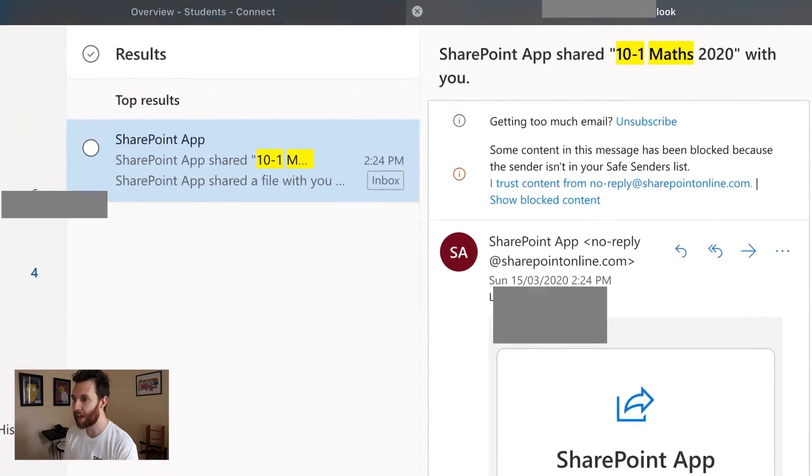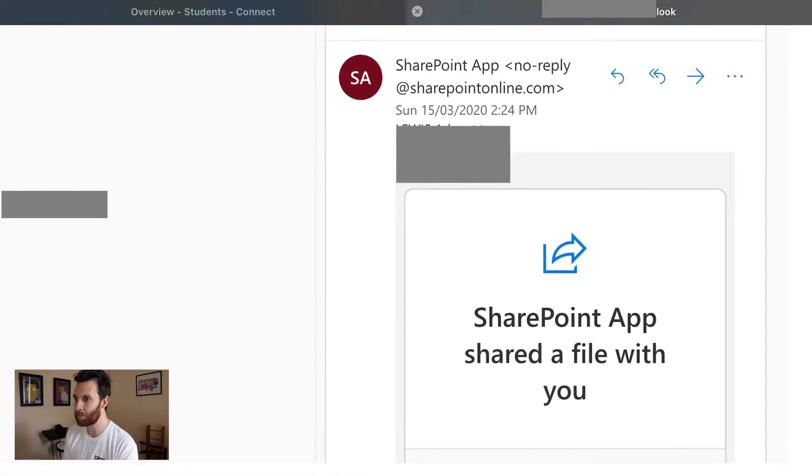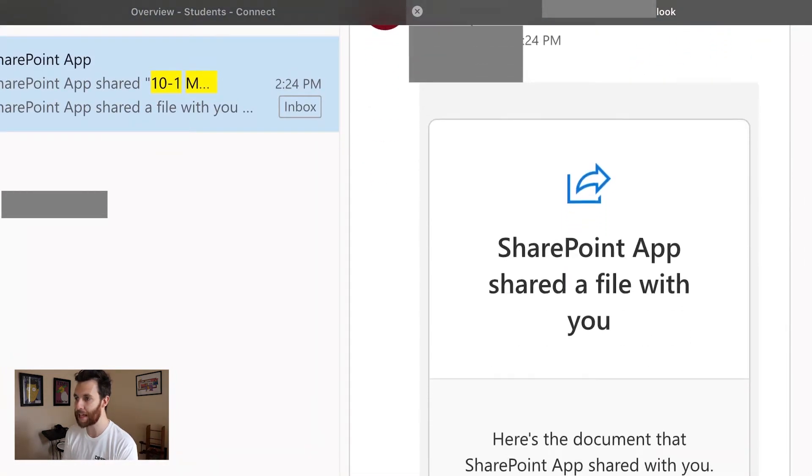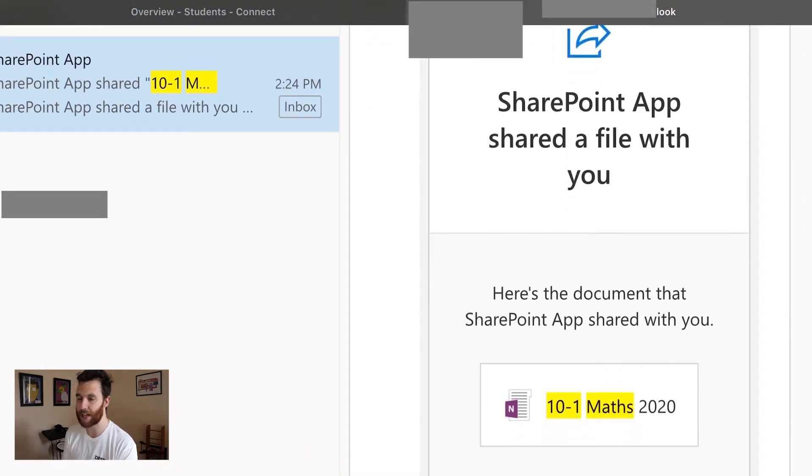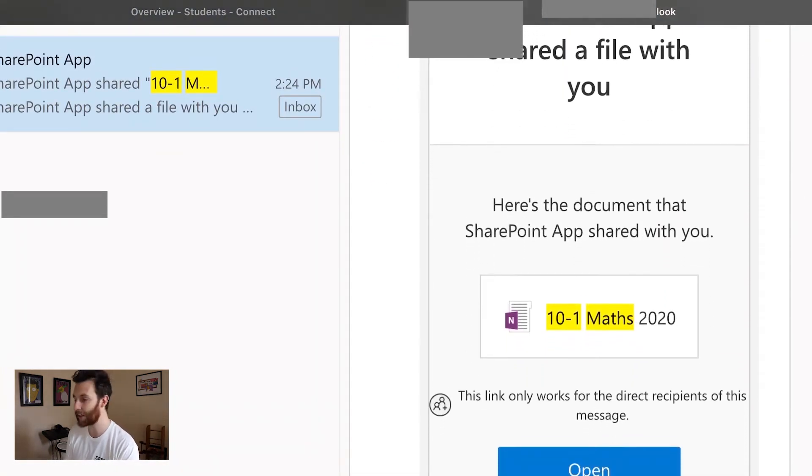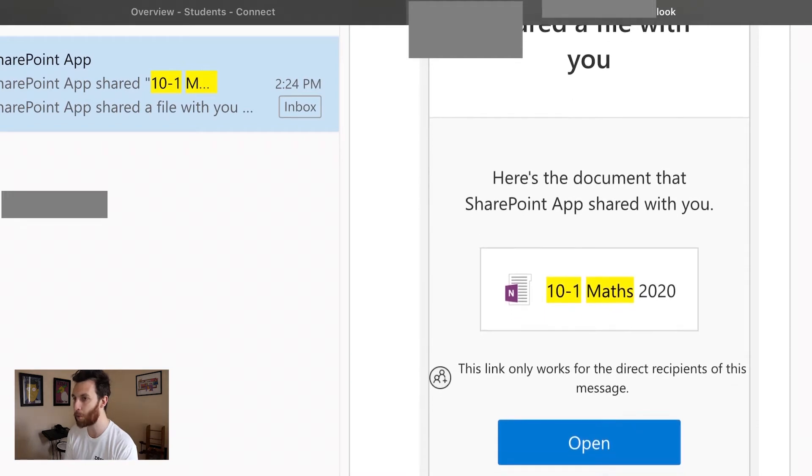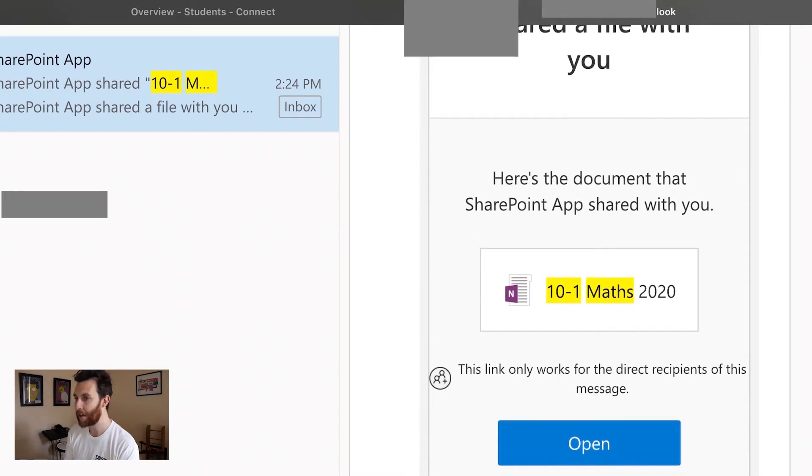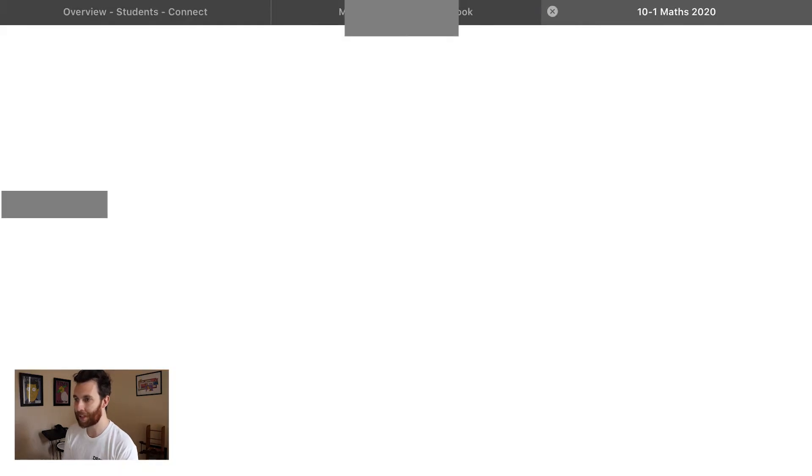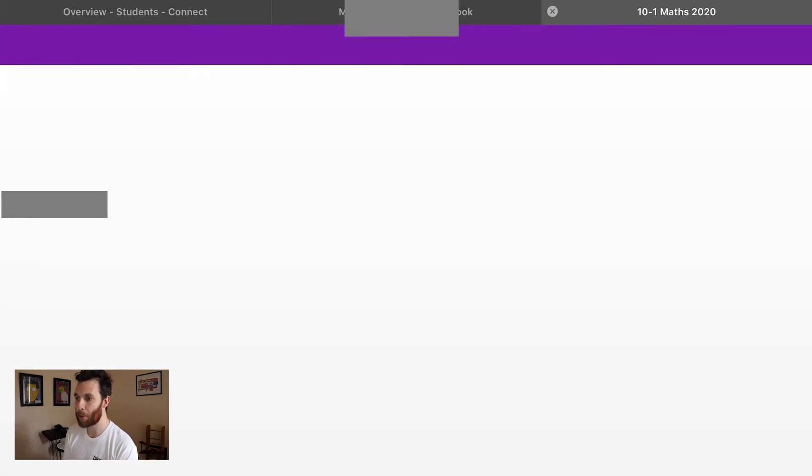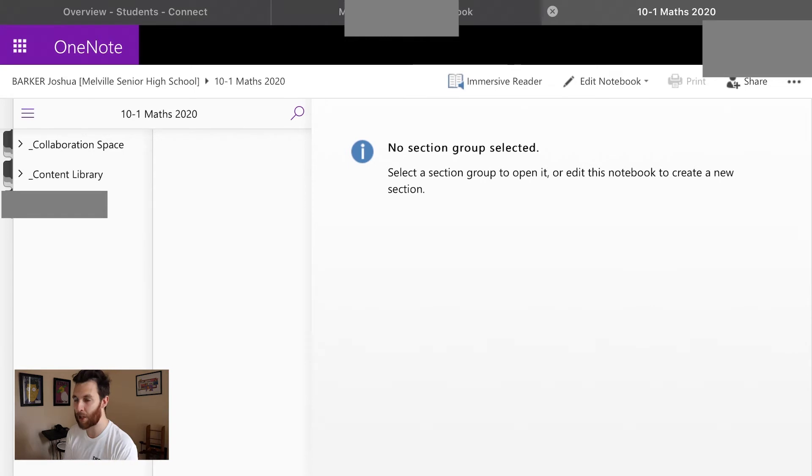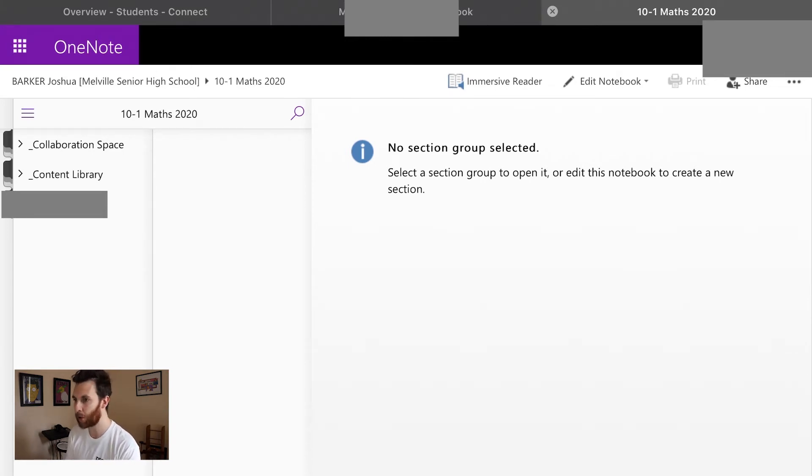Have a look for that, once you've found the email they'll give you a little link like this one here to open up the class OneNote, so go ahead and click that. It'll then open the class notebook in the browser of the iPad or whatever device you're using.